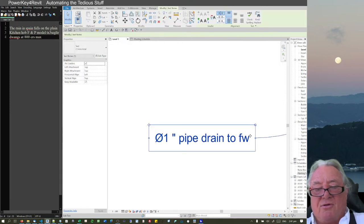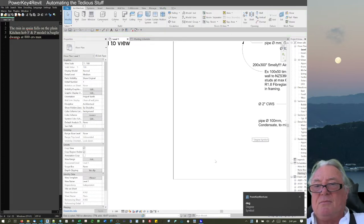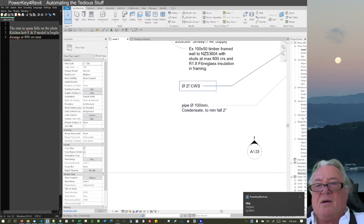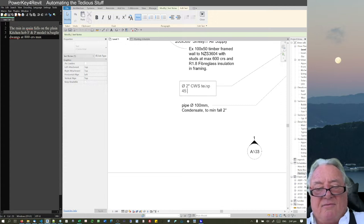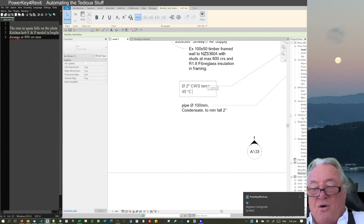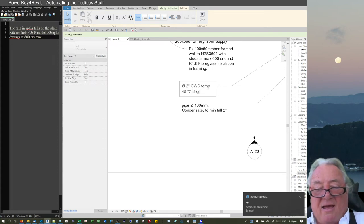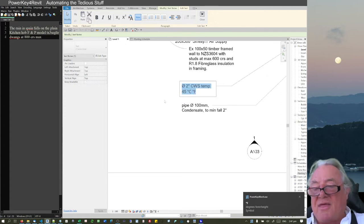I can also type 'deg C spacebar' and get the degree Celsius symbol, or 'deg F' for Fahrenheit. Those are some of the symbol shortcuts being added to the tool.